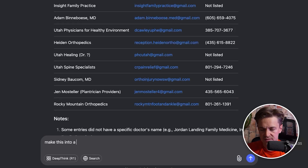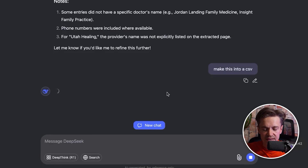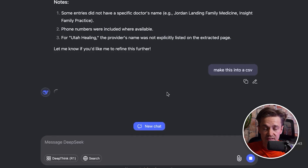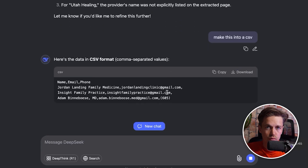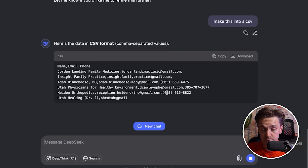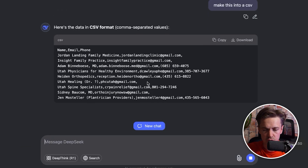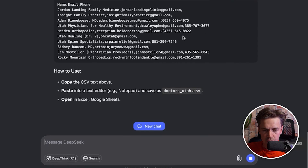To get it into a digestible format to push into whatever sales engagement platform you're using, simply say 'make this into a CSV.' DeepSeek comes back with a downloadable CSV which you can paste into Google Sheets or Excel, and then put into your sales engagement platform of choice. Hit the download button and you're done.